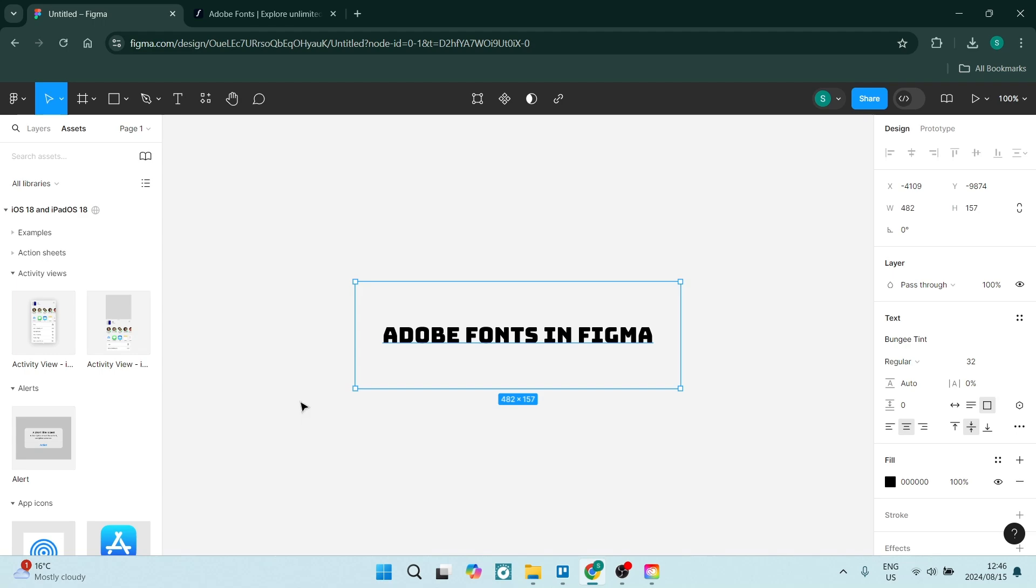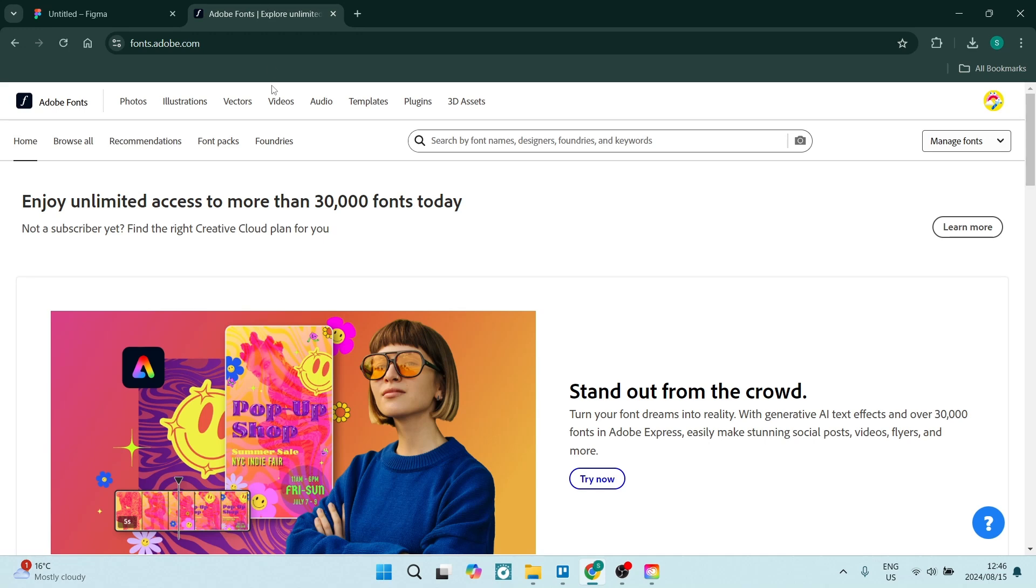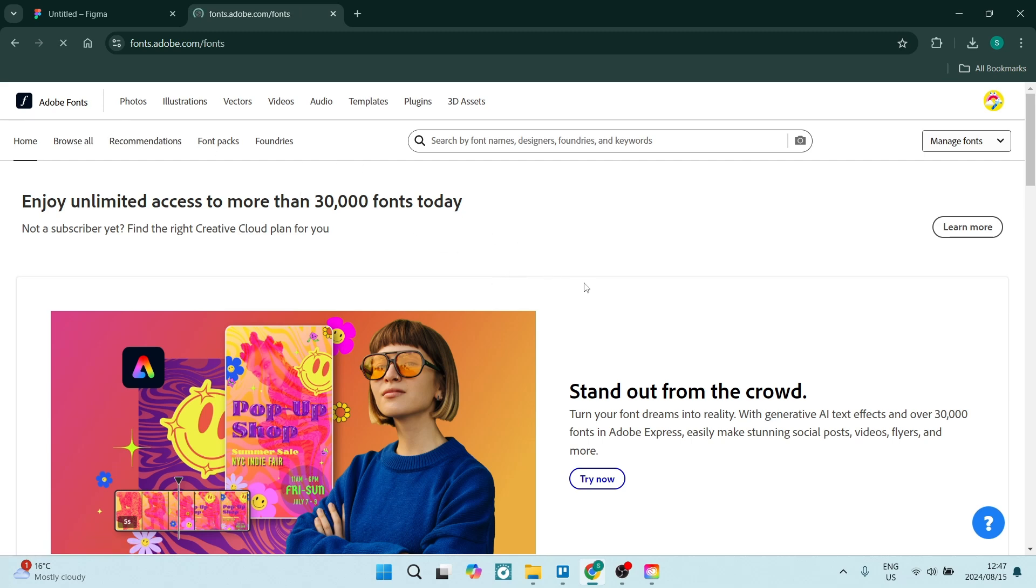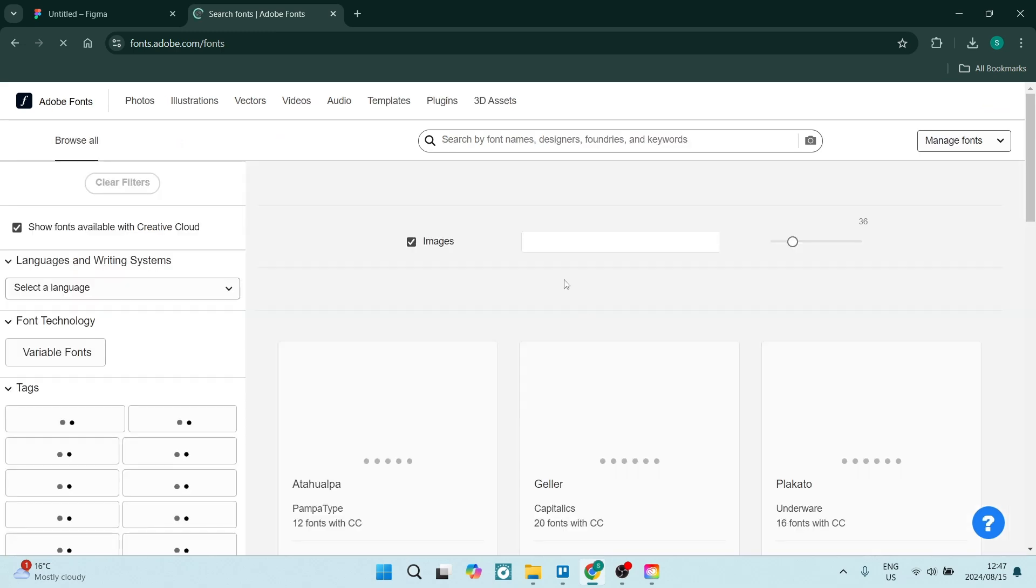To use these Adobe Fonts in your Figma designs, you want to go over to font.adobe.com. Here, of course, you will be able to search for fonts and you can check out what you would like to use in your Figma design.